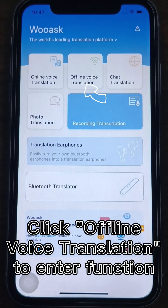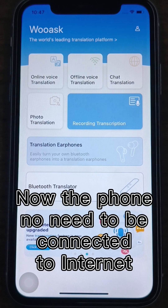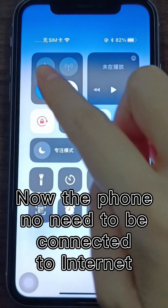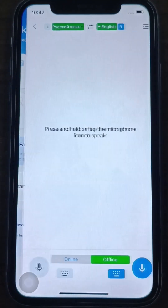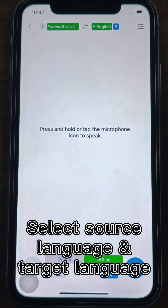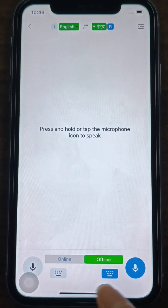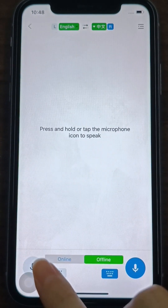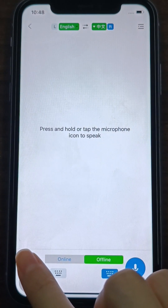Click Offline Voice Translation on the main interface to enter the function. Now the phone does not need to be connected to the internet. Select the source language and target language at the top. Hold down or tap the microphone button at the bottom and start speaking to translate.